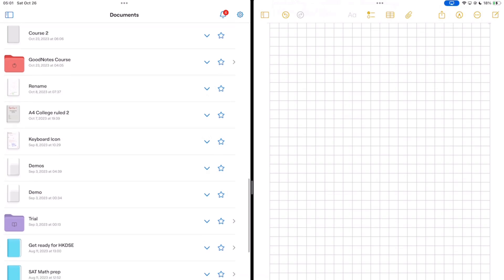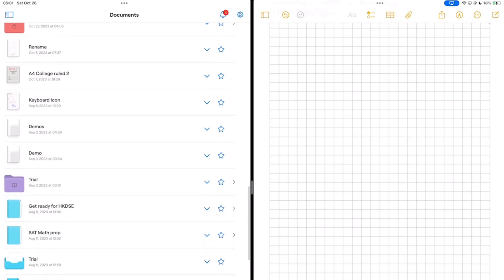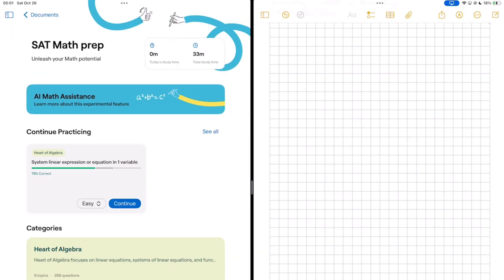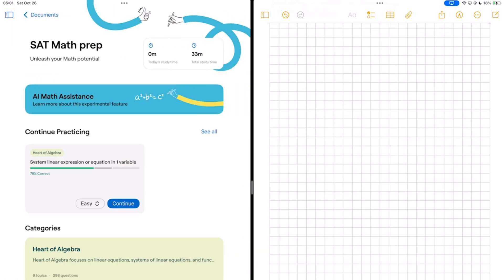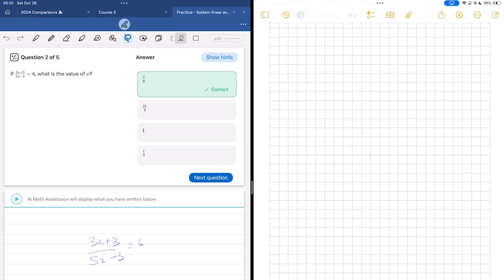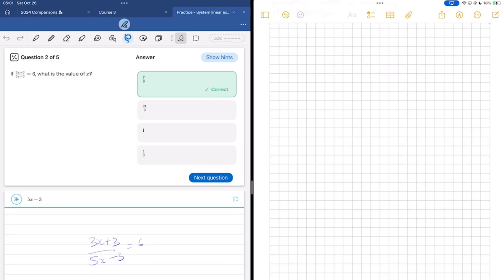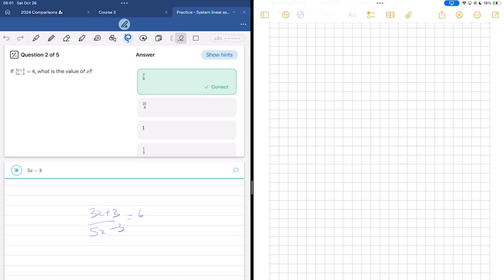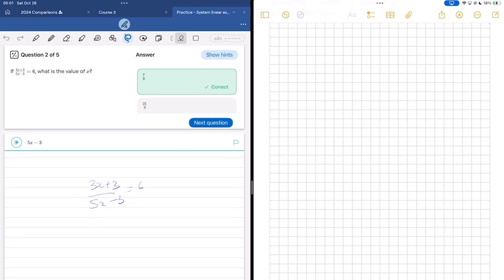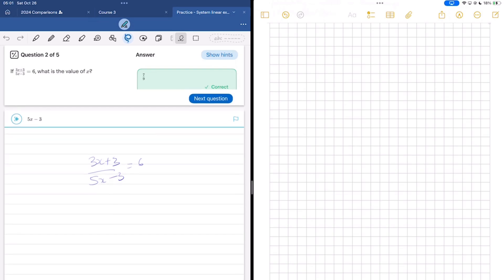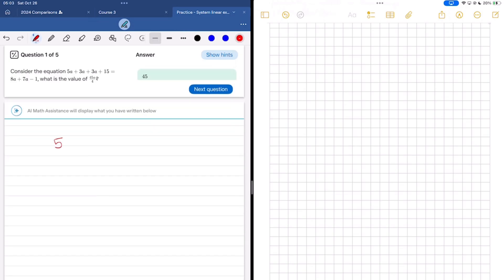GoodNotes also has some great math problems that we can use. And I just thought instead of trying to look for some math problems randomly, I could just use those ones. Let's see which app solves them better.